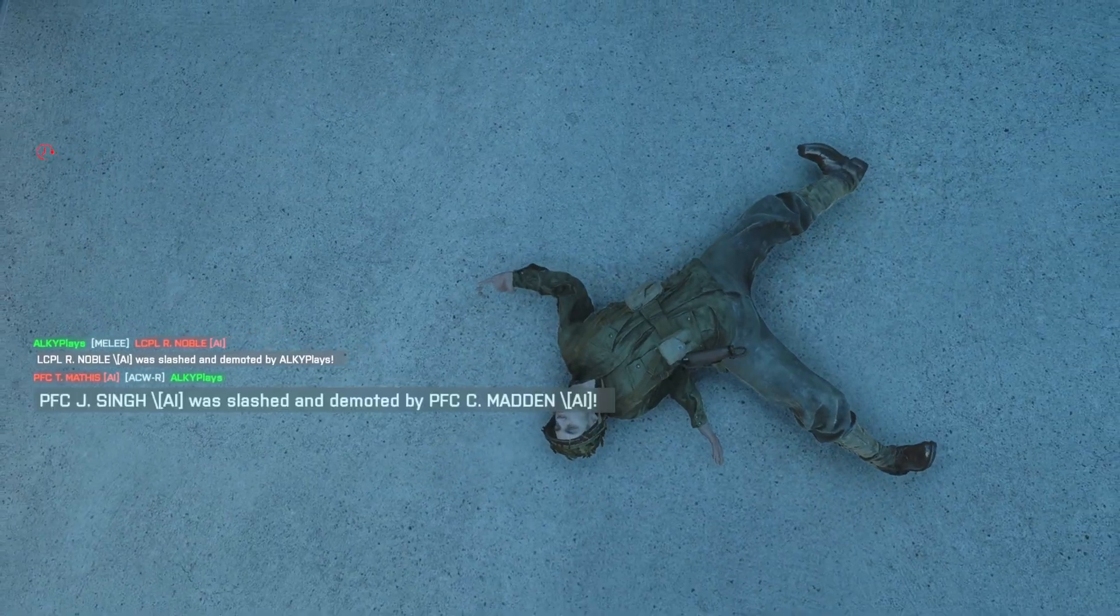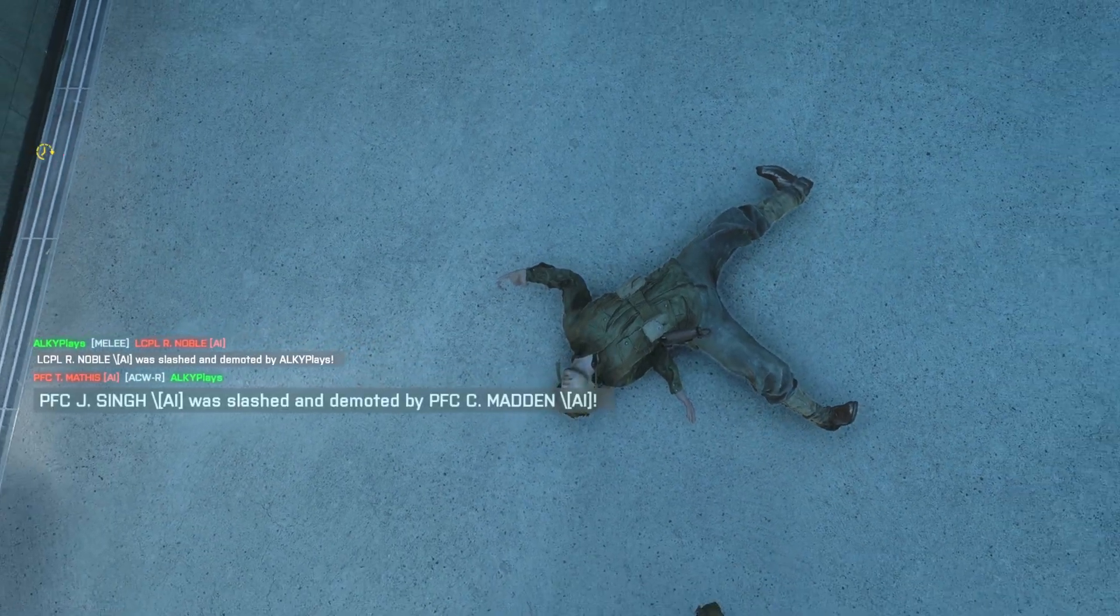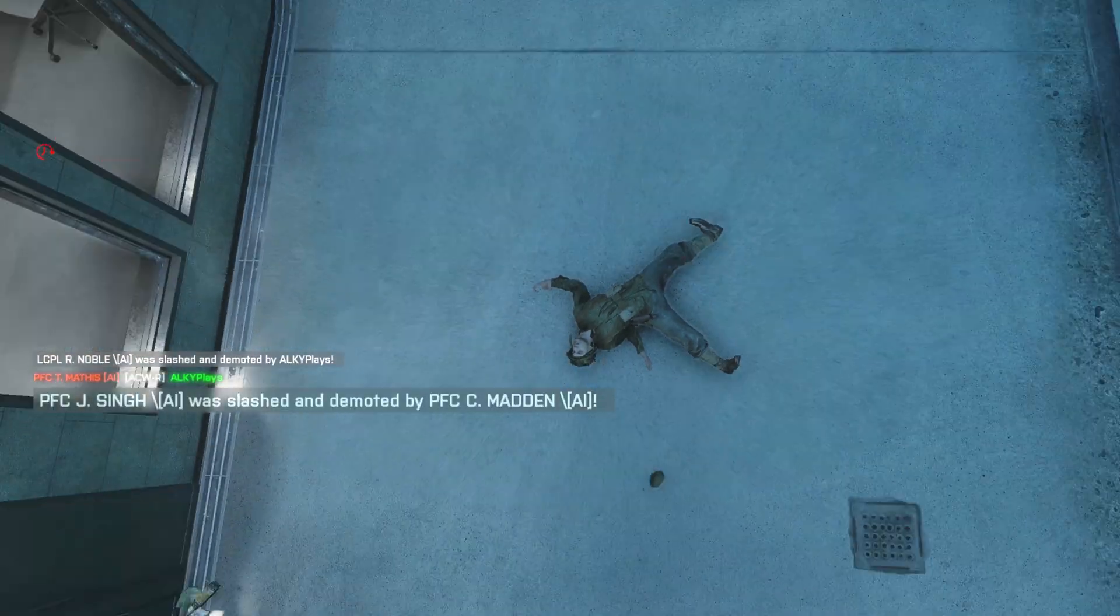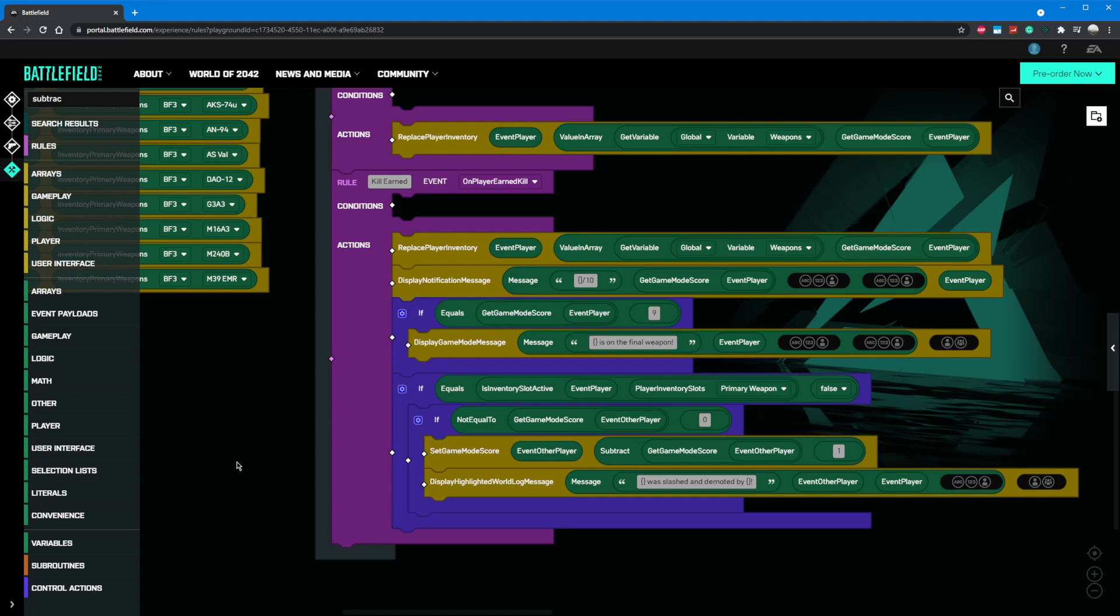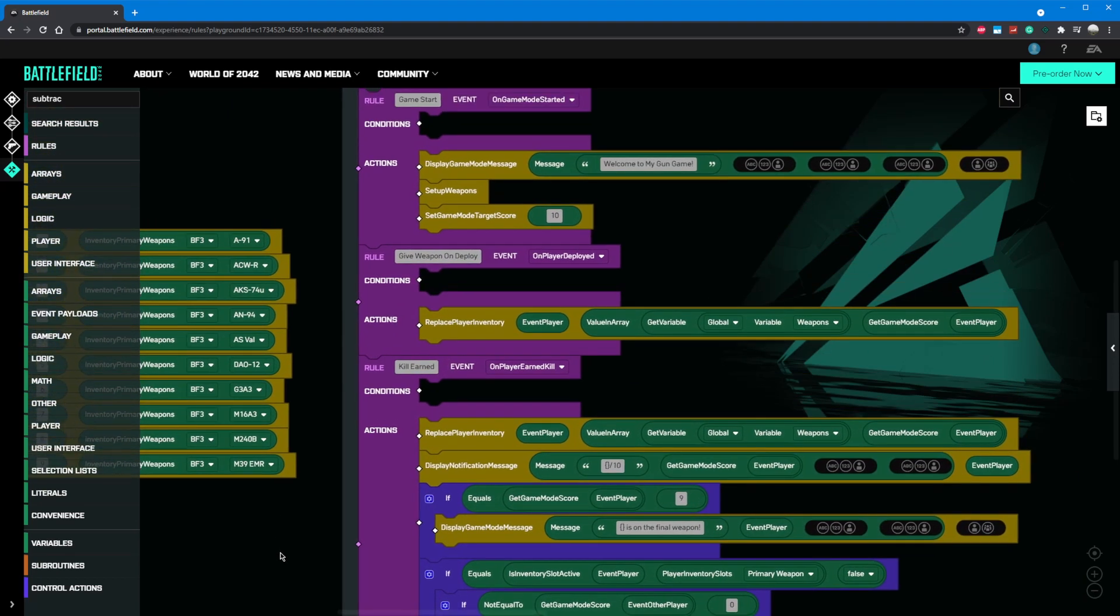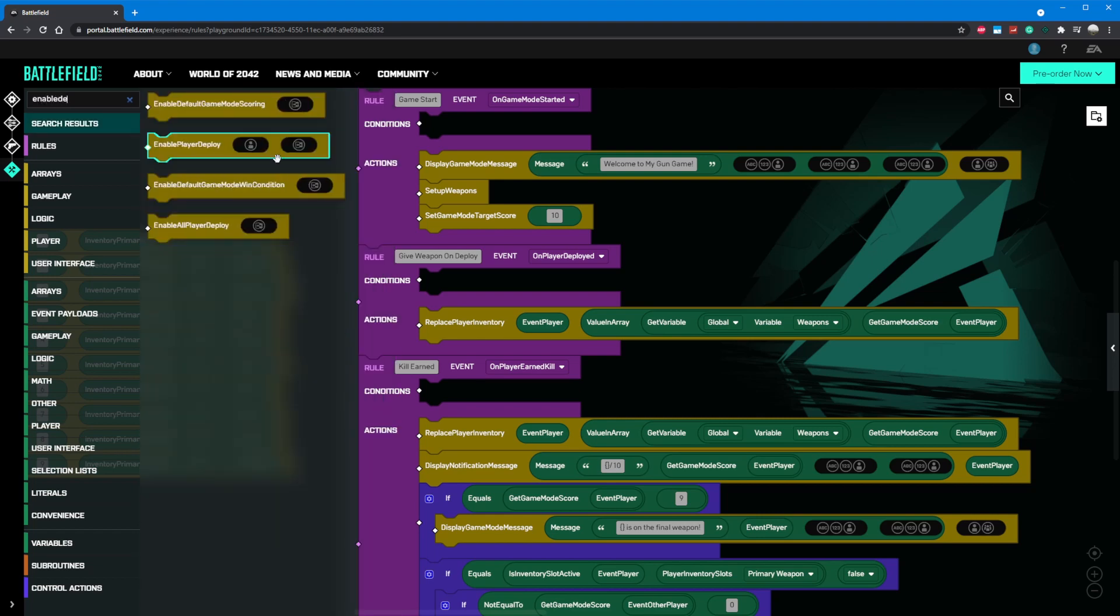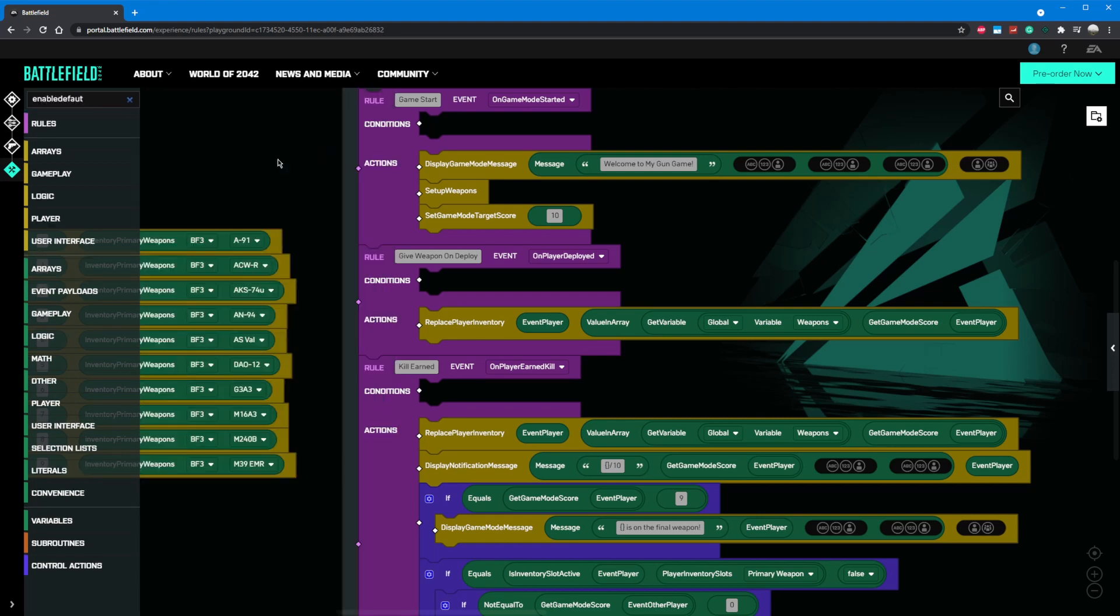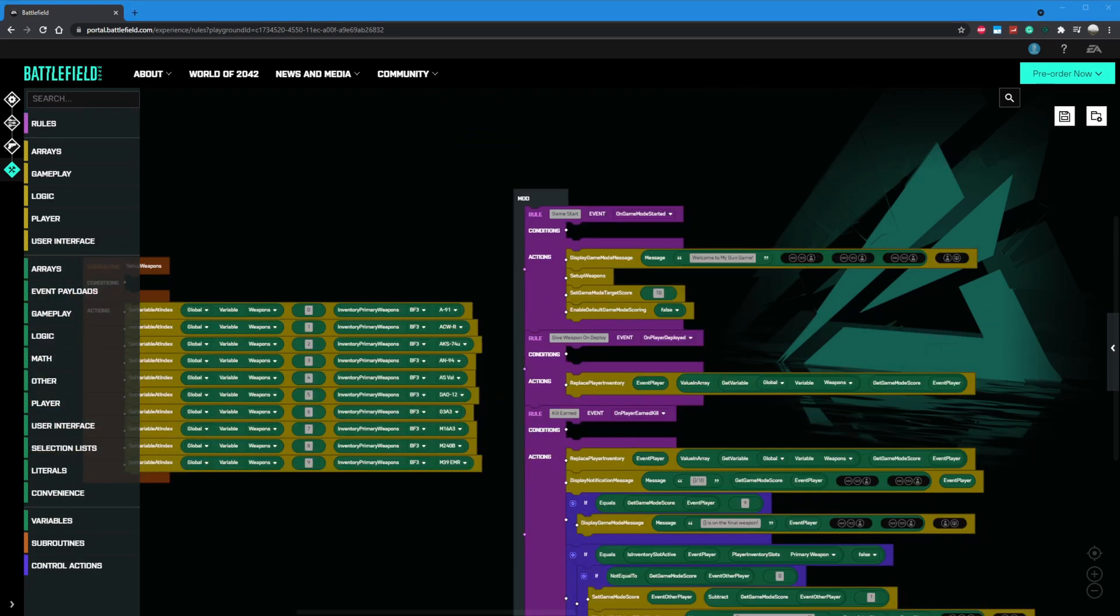The next thing I want to implement in our gun game is a minimum number of kills required to rank up your gun. Except now that we are using game score to determine our weapon and demotion, we need to detach our kills from score. In order to do this, we'll grab an enable default game mode scoring component and drag it into our game start rule. Then we'll grab a boolean literal and set it to false to tell the game to not add to the score when kills are required.